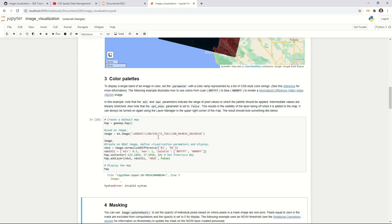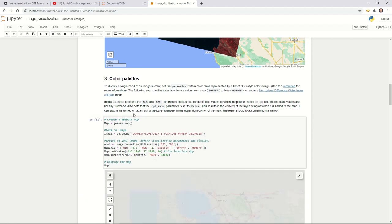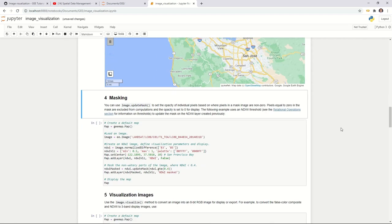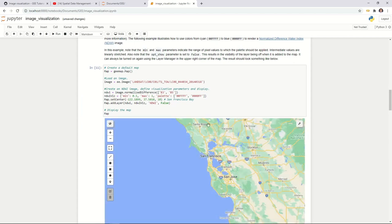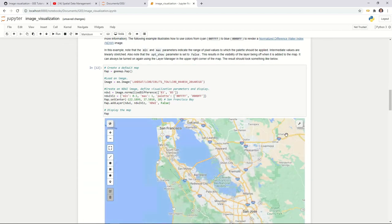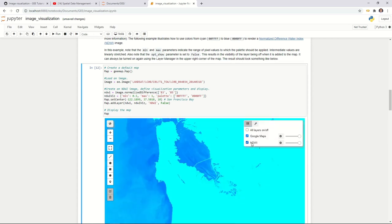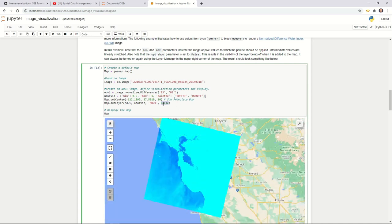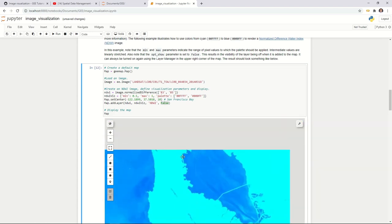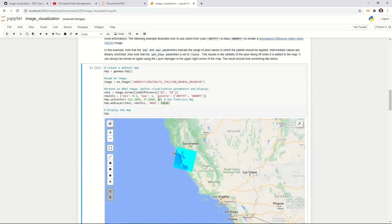After executing, it didn't show up by default because the layer visibility was set to false. If you change it to true, the layer will show up by default. Now you can turn the NDWI layer on and off. For a single-band image like this, you can provide a palette. You can provide as many colors as you want — at minimum two, to stretch from low to high values.